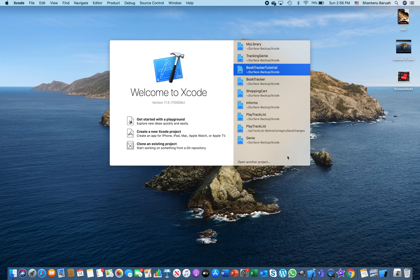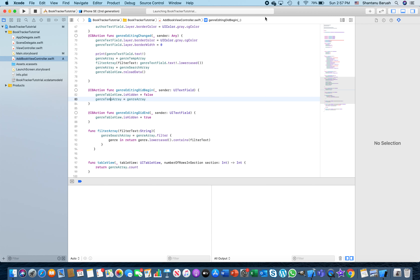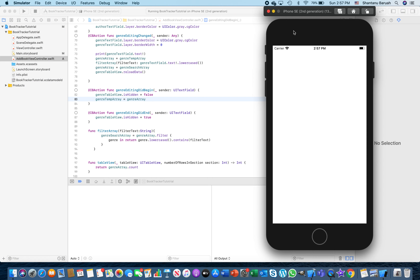Dear friends, welcome back to the app creation tutorial. This is the sixth in the series. From now on, while you can use this individually to learn as well if you're already an intermediate programmer, if you are a beginner I would strongly recommend going through all the previous five episodes so that you can learn how to create apps using Xcode tutorials.